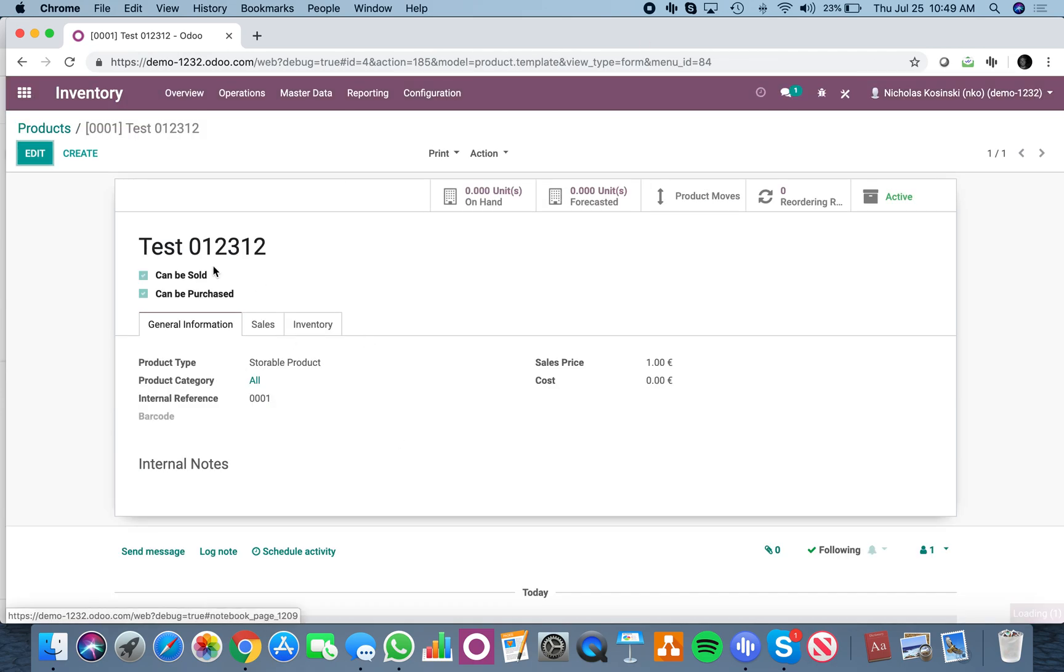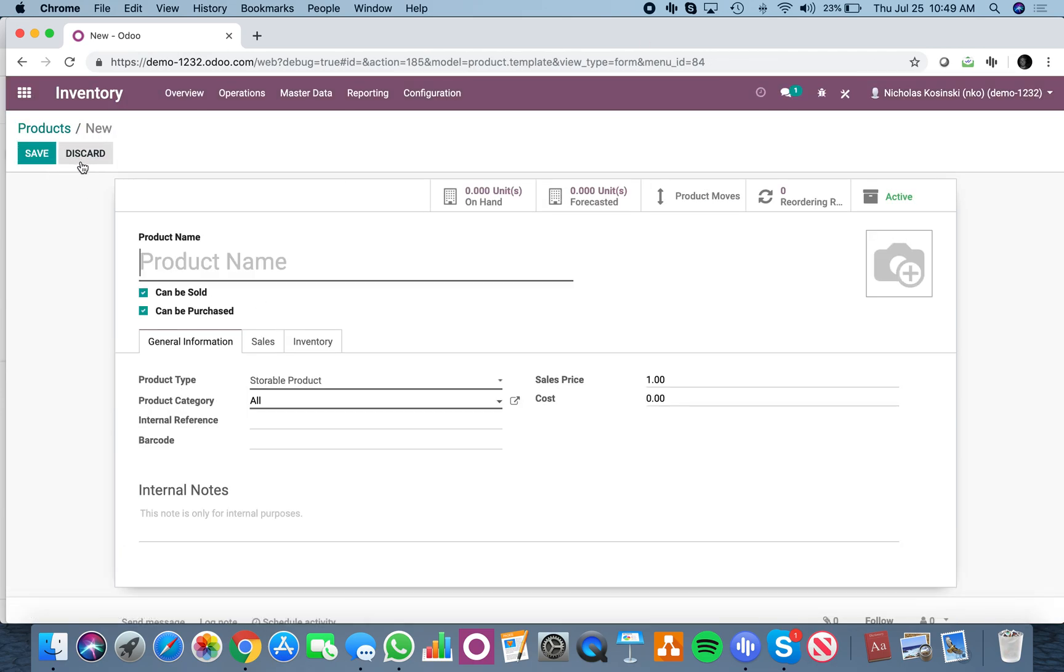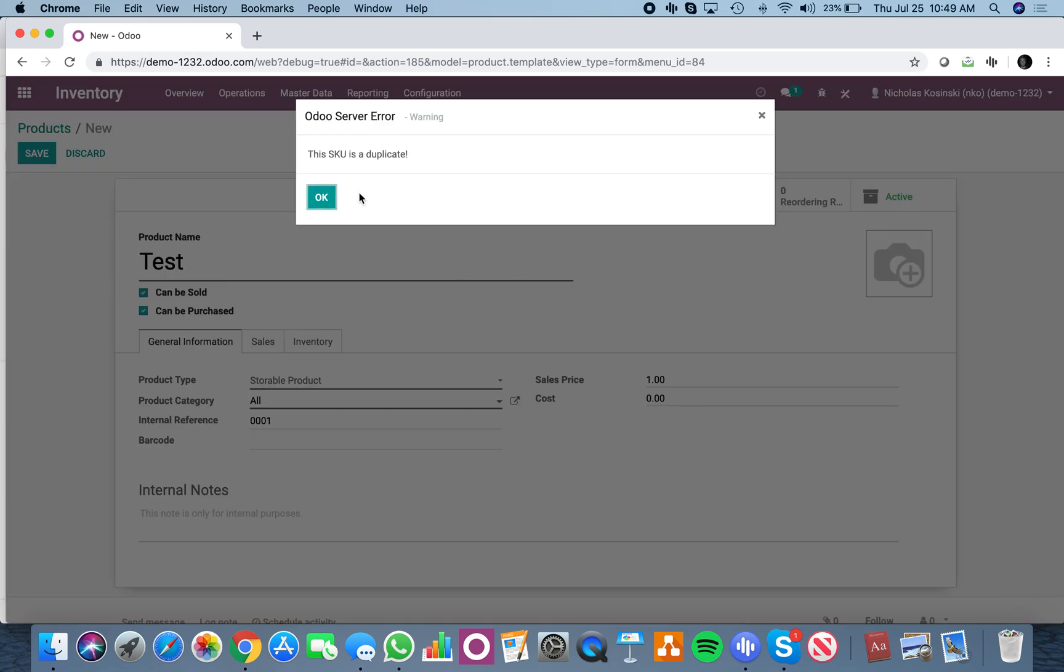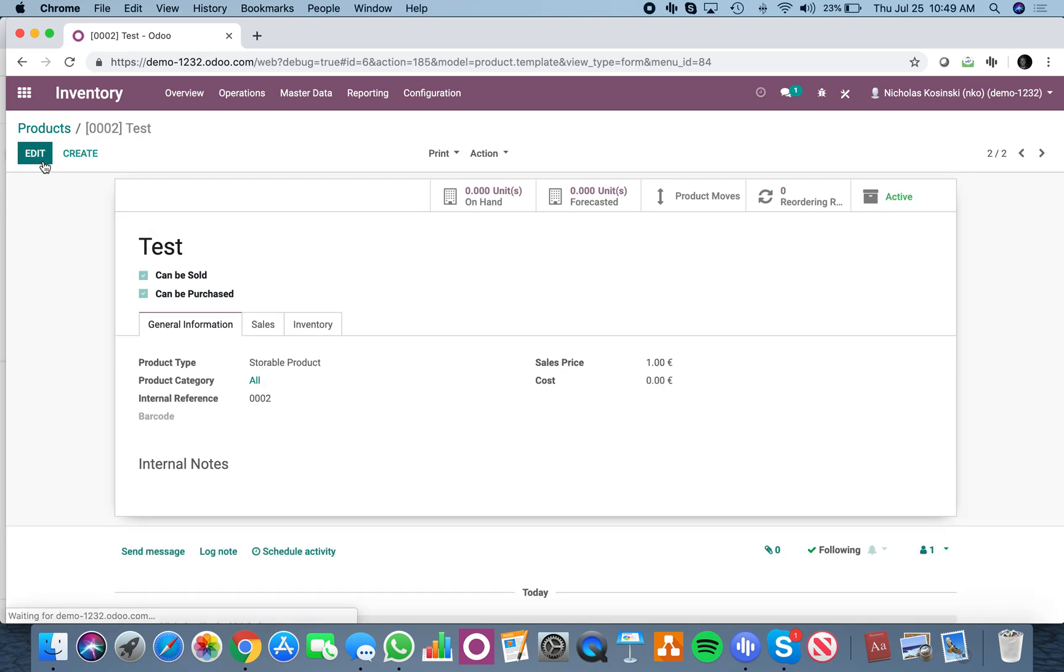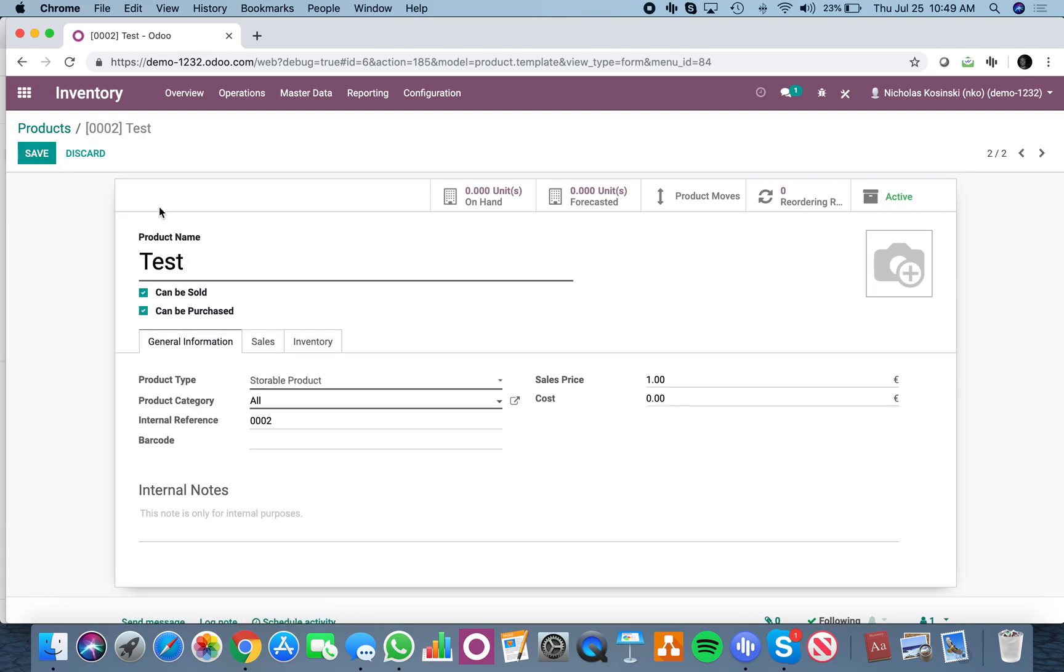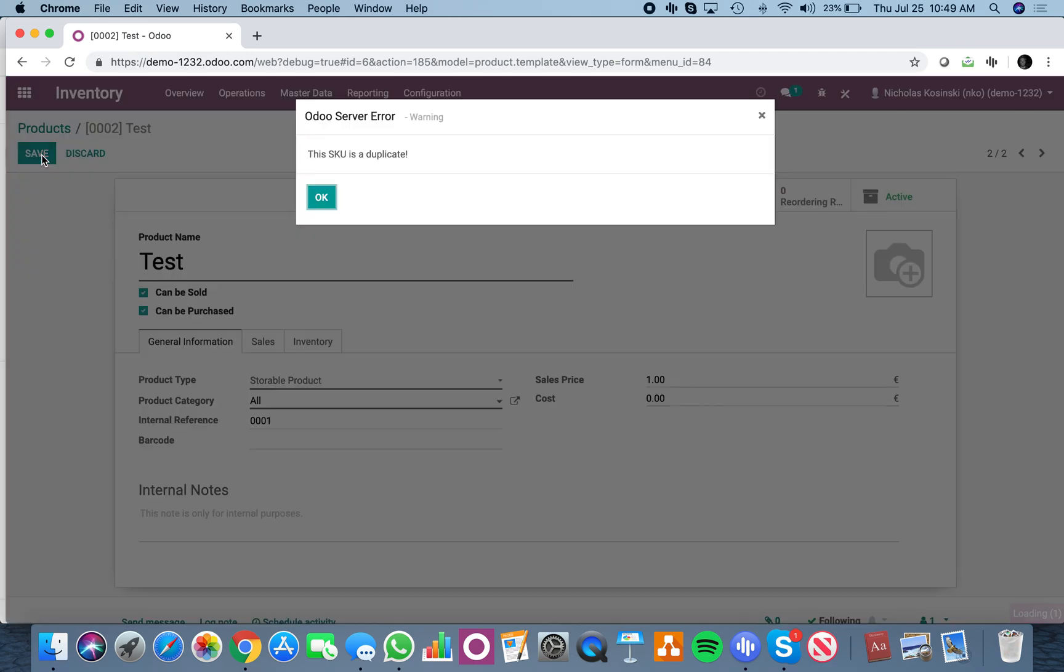Now what this does is if I create a new product with 001, it raises the warning. If I change this and then go back and try to update it again, it will raise it again.